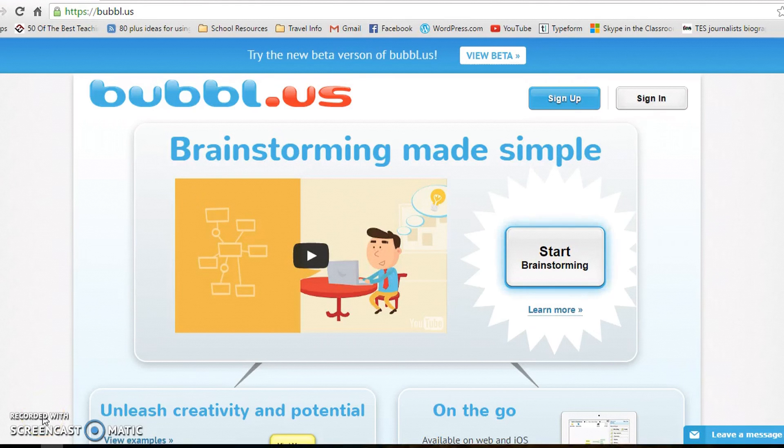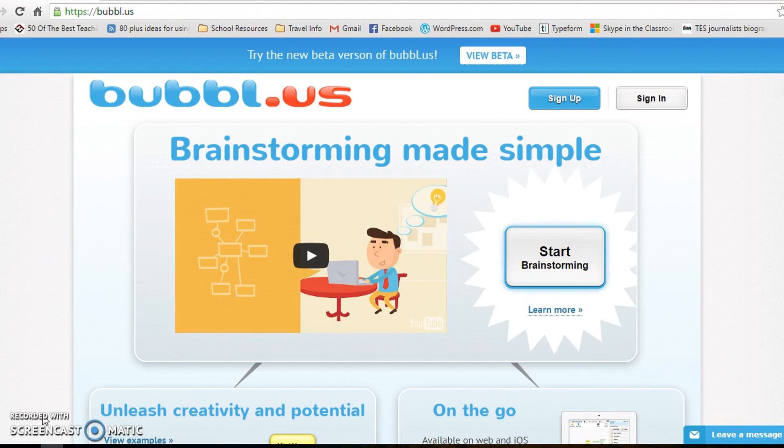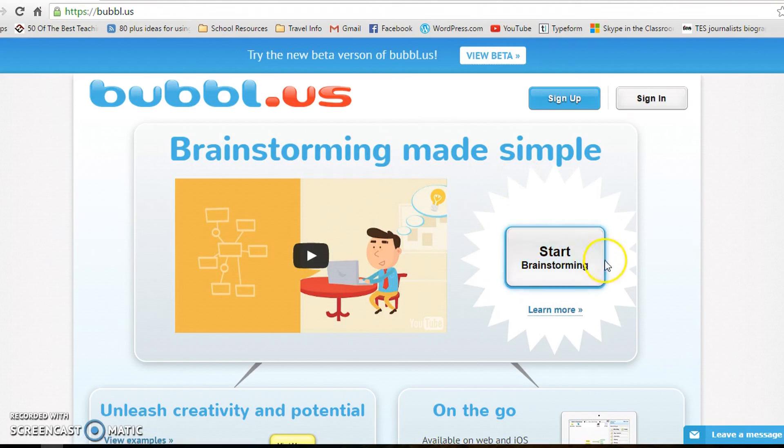Bubble.us is a fantastic website for mind mapping with your students. Just type in bubble and then us into Google to get to this website. I usually just go to start brainstorming because the brainstorms I want to do usually only take one lesson.